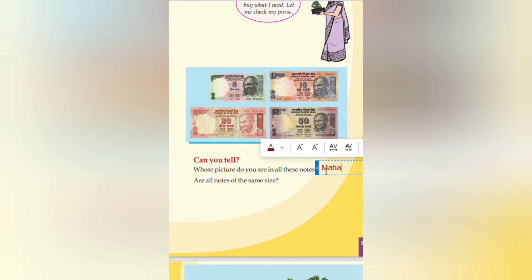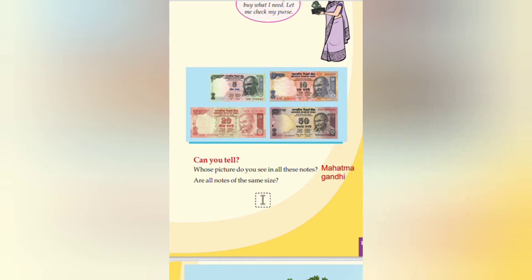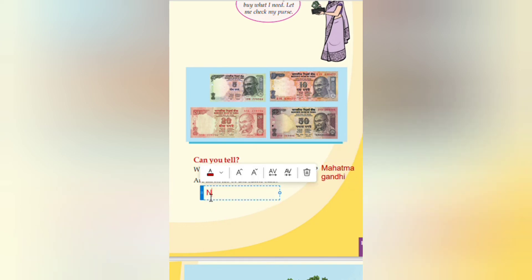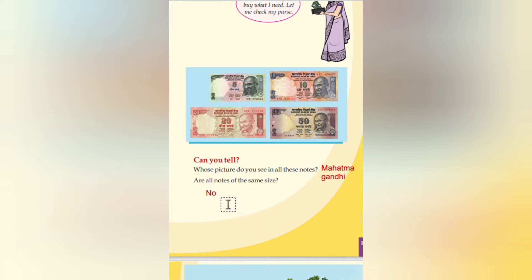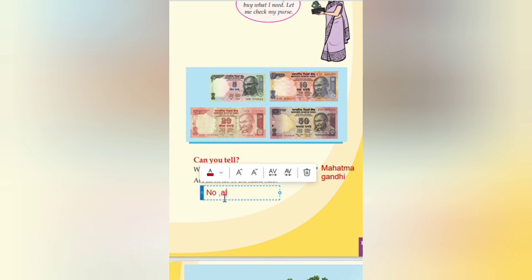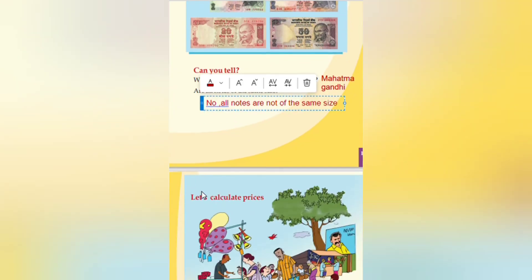We see the picture of Mahatma Gandhi. You have to write: M-A-H-A-T-M-A G-A-N-D-H-I. We are seeing the picture of Mahatma Gandhi. Are all notes of the same size? No, all notes are not of the same size. Coming to the next page.